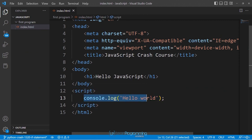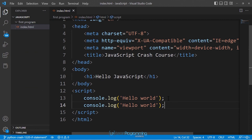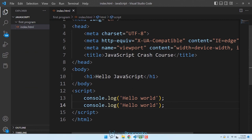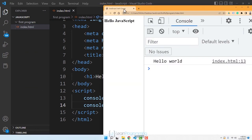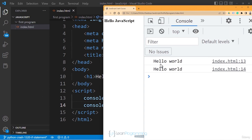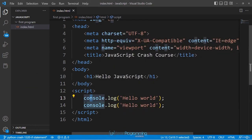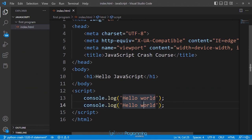It's always good practice to load JavaScript at the end of the page to avoid these issues. Within the script tag you can have multiple JavaScript statements — I can duplicate the console.log line, save, and refresh the browser to see 'hello world' printed twice.